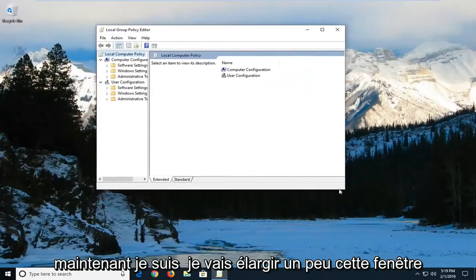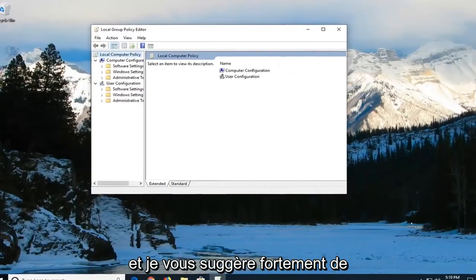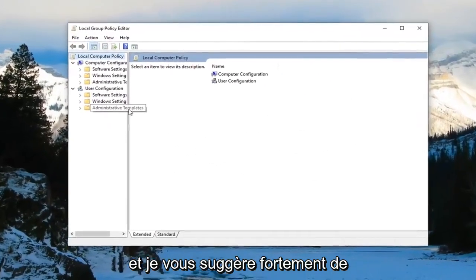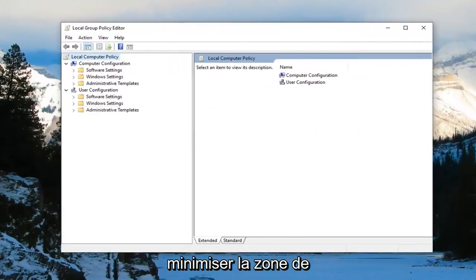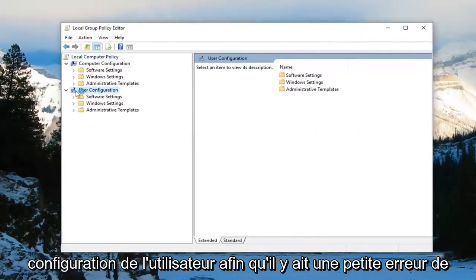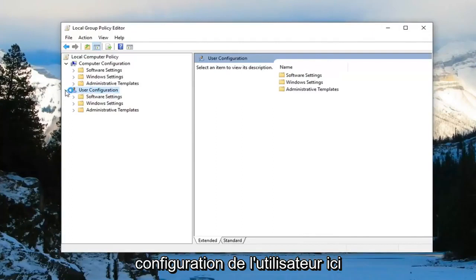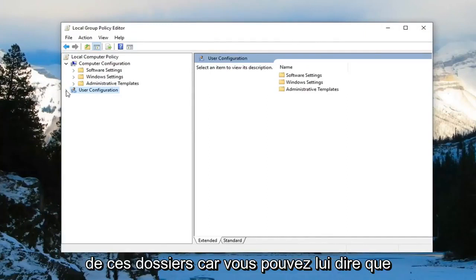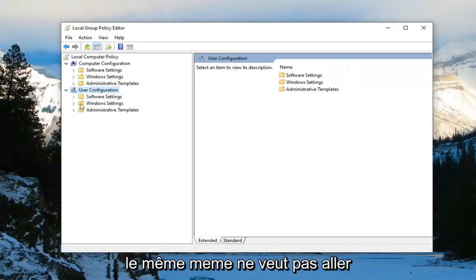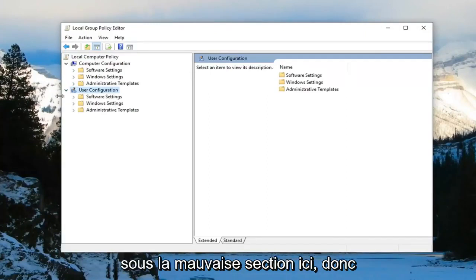I'm going to make this window a little wider. I highly suggest that you minimize the area for user configuration. There's a little arrow next to user configuration—just left click on it to collapse it. Some of these folders have the same name, so you don't want to go under the wrong section.